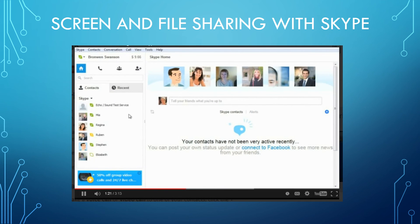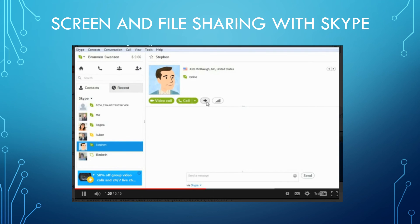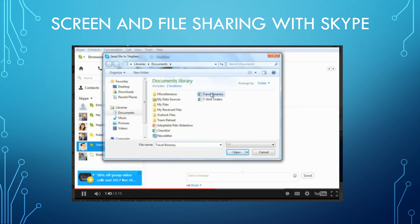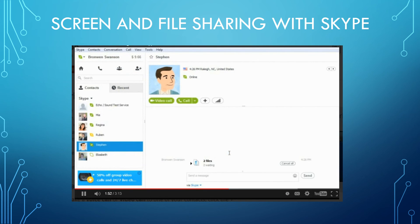The next thing is how to send files to your contacts — a great way to share photos, PDF files, basically anything saved to your computer. With the contact's information open on the right, click the Plus button, then Send File, choose the file you want, and click Open. Skype begins sending the files right away and you can watch their progress. You can also send files during a call: click the Plus button in the call window, then Send File, and follow the same steps.